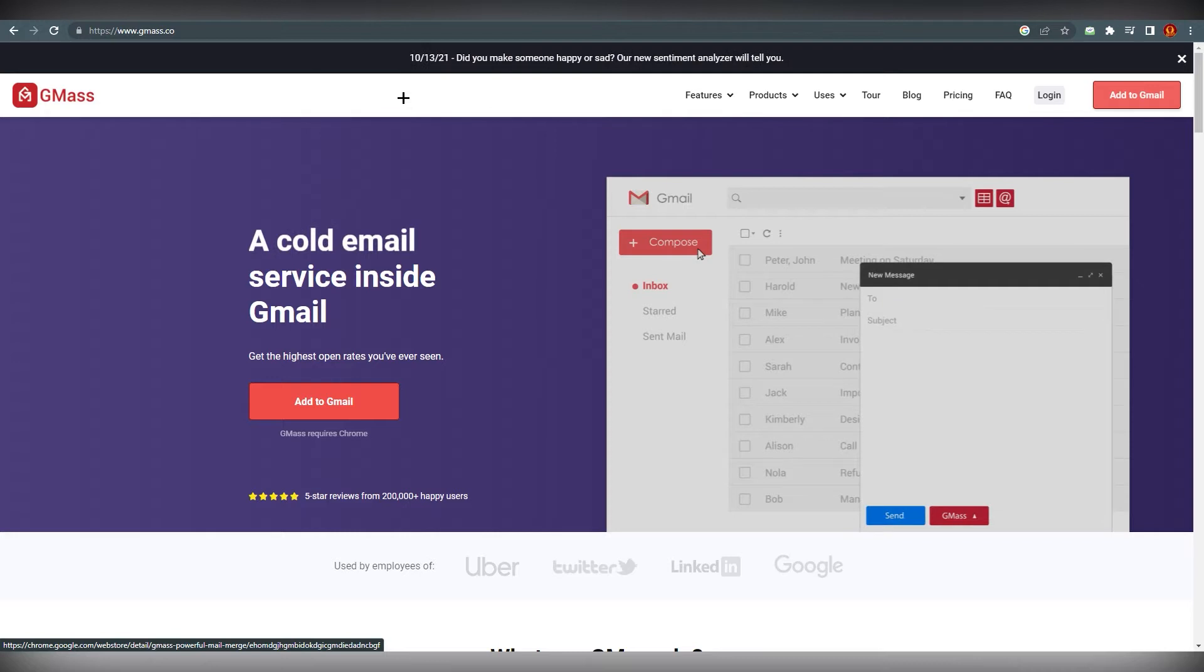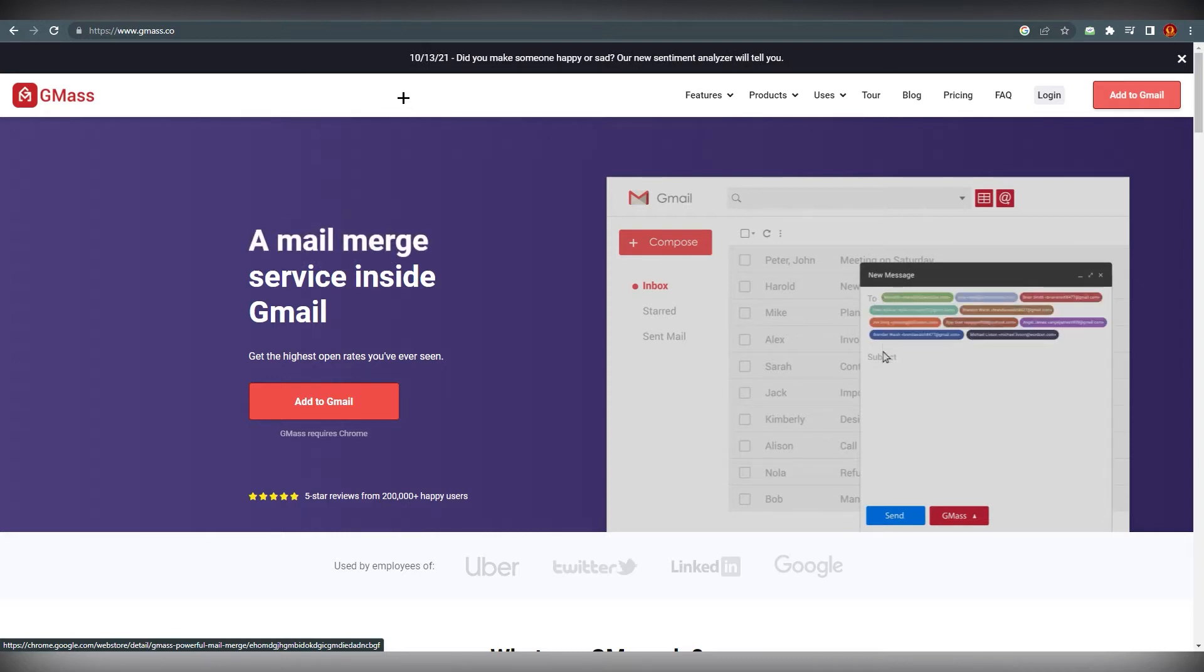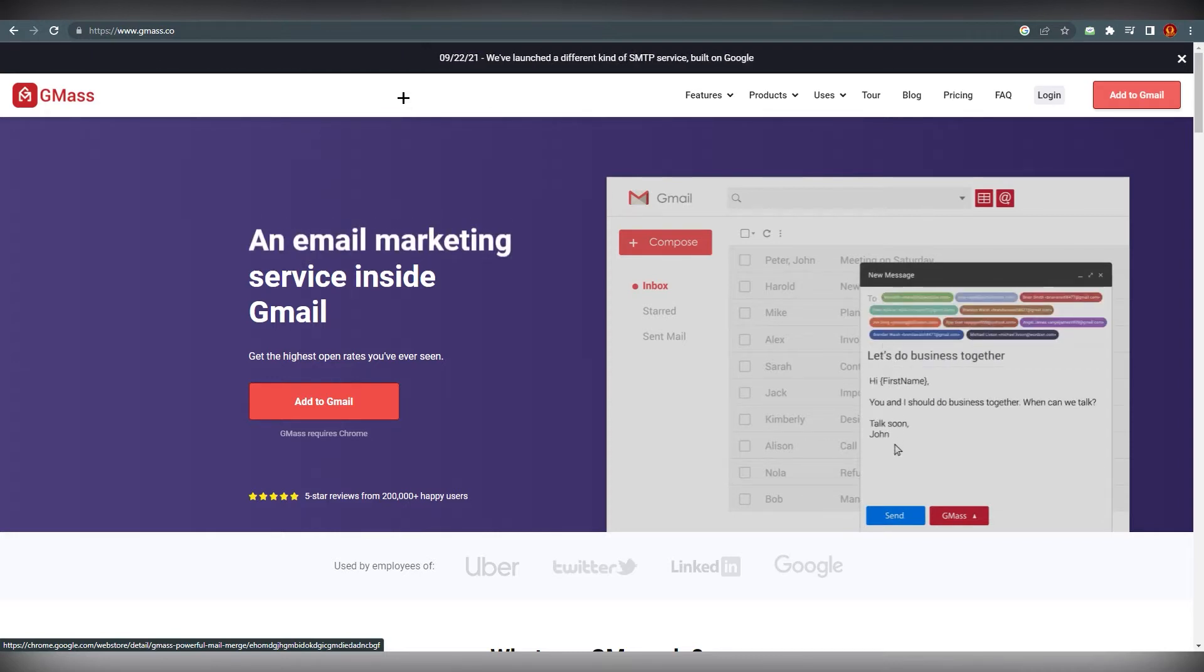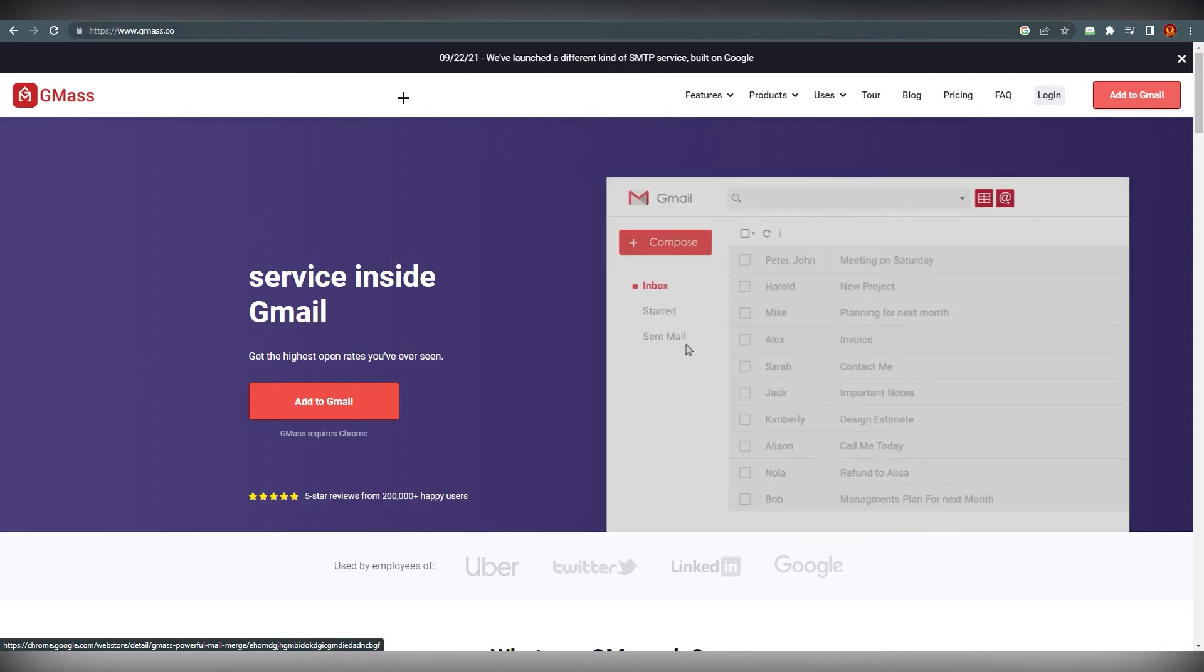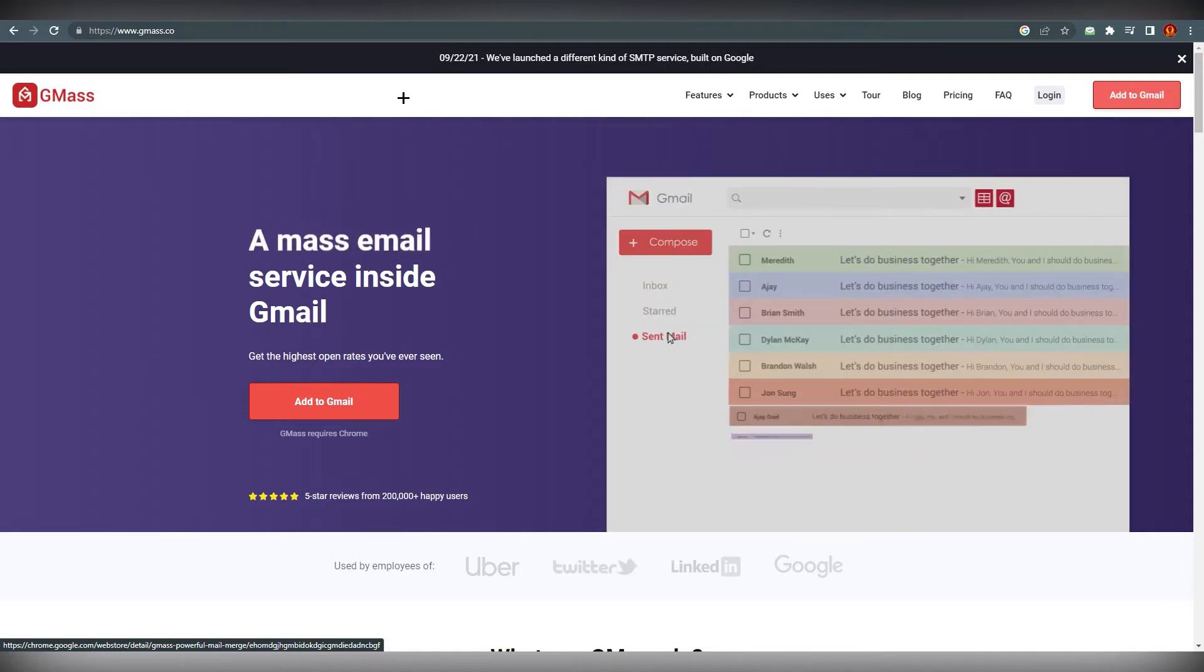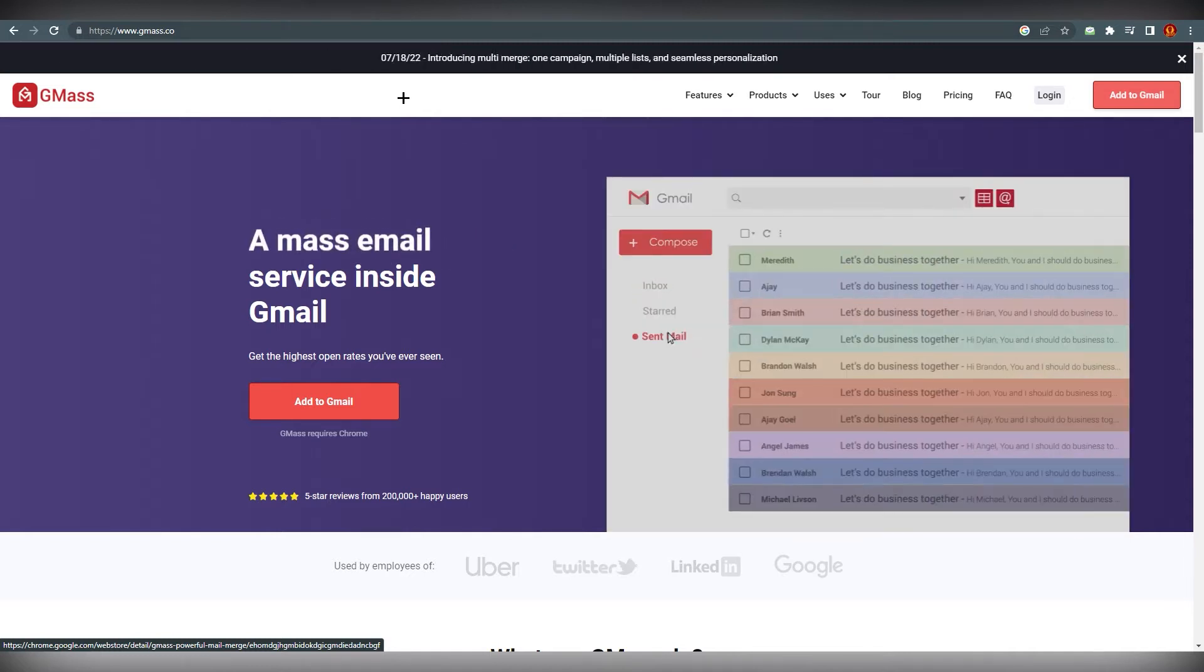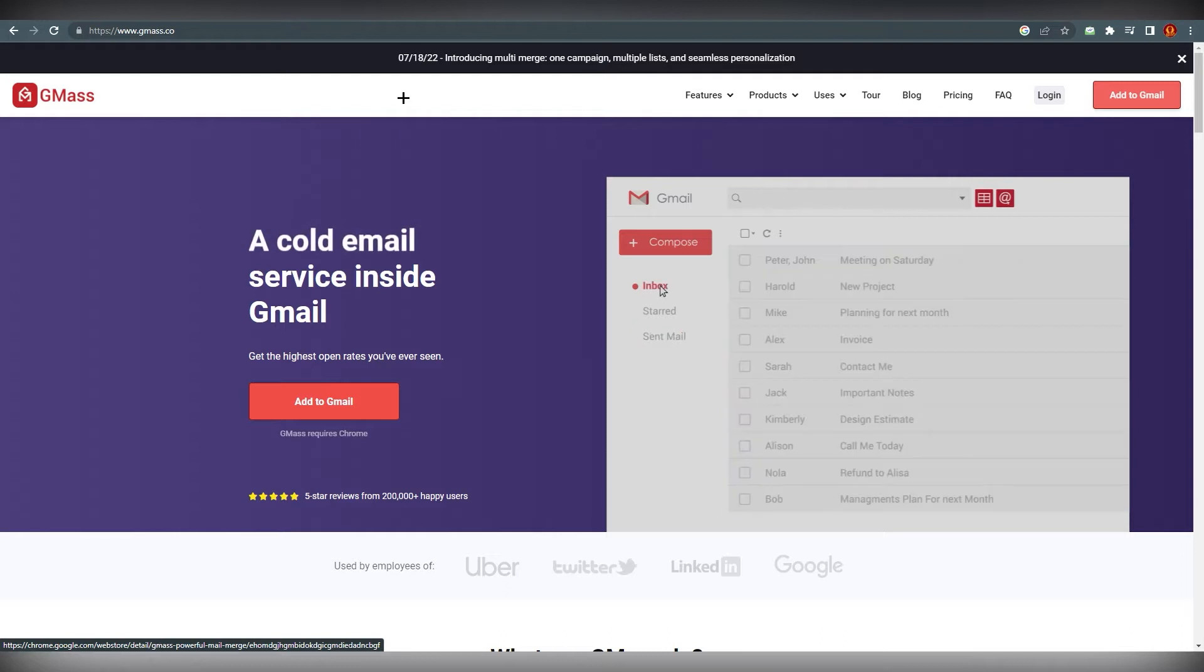The highlight of this service is that it can also send automatic follow-up emails until a reply is received. Some other features include personalized scheduling, preview mode, behavior based campaigns, and even an option to unsubscribe.